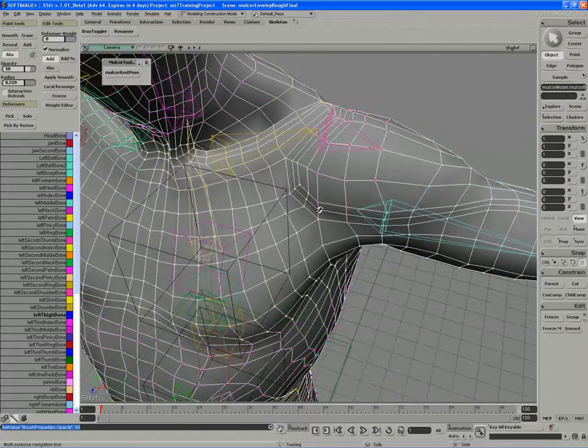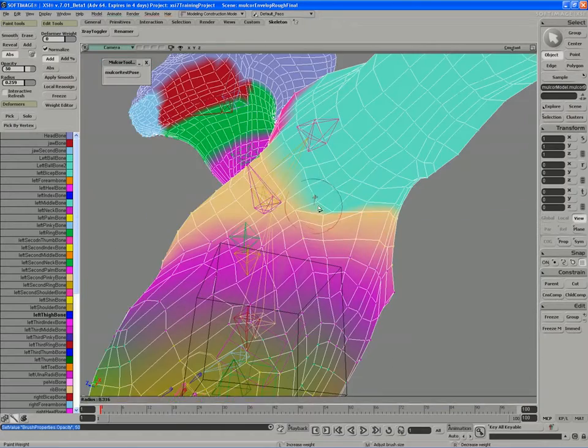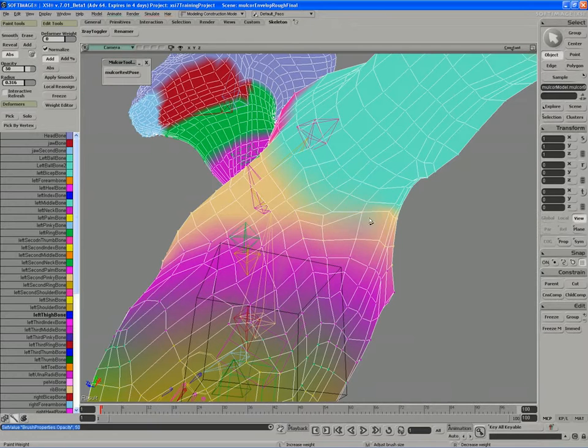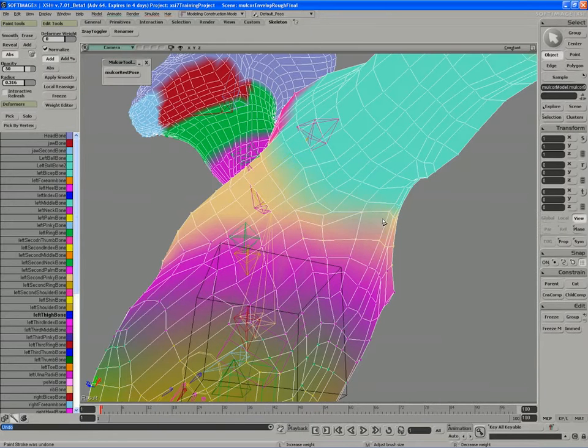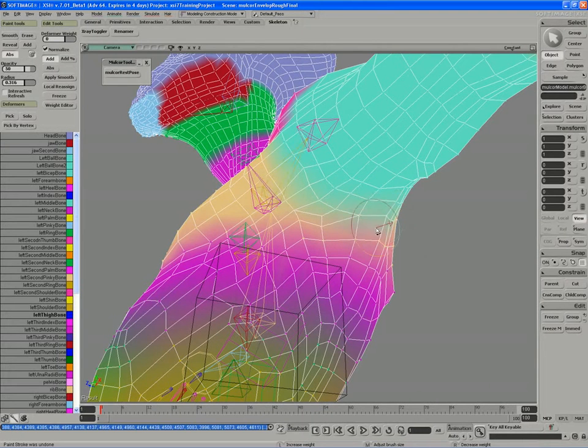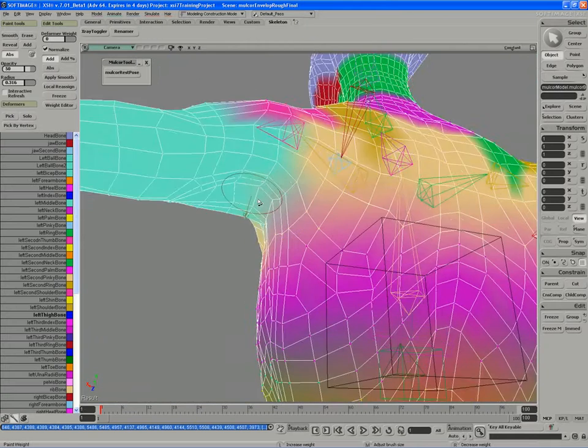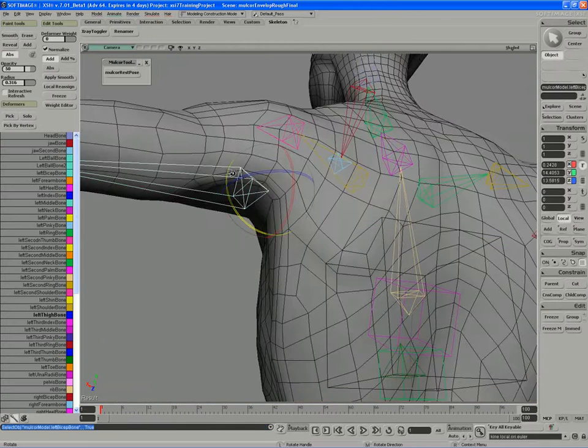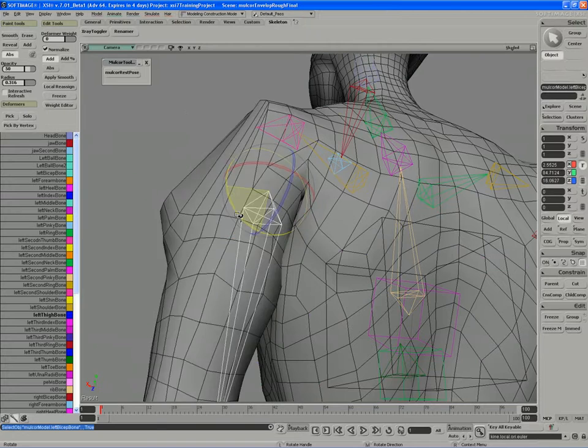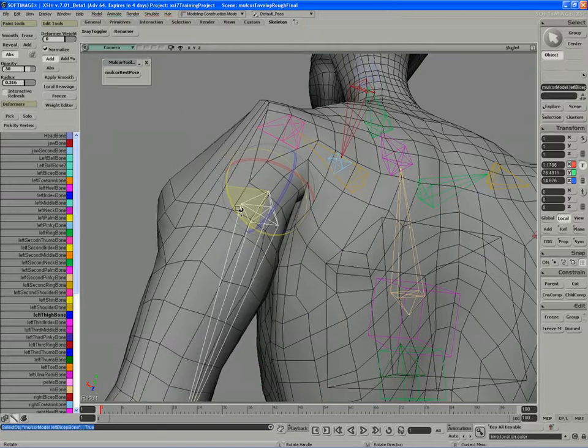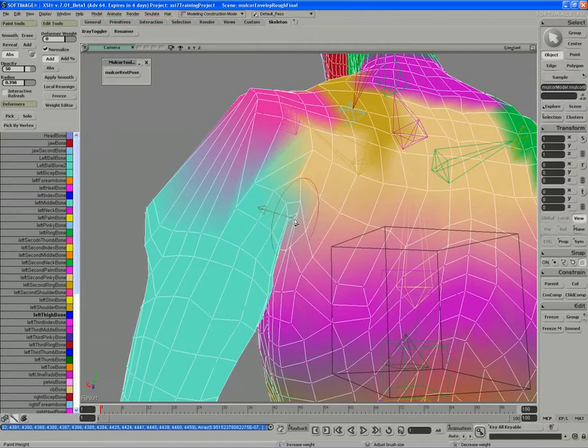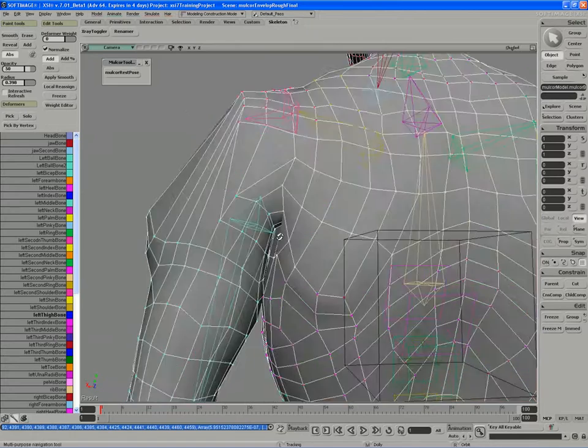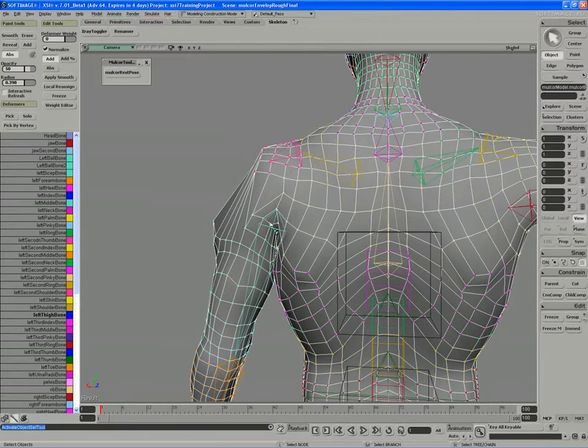So for the shoulder area and the armpit area, I'm just going to kind of blend this in a little bit. I just hit, I released Alt a little too early there. I'll pull that down and see how that looks. Something like that.